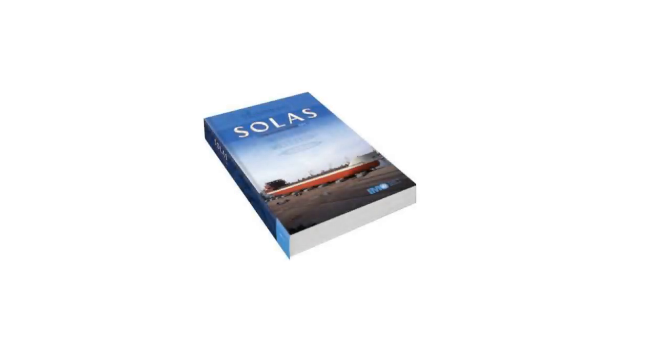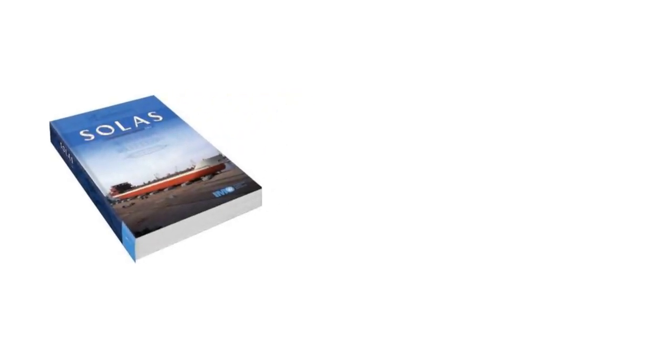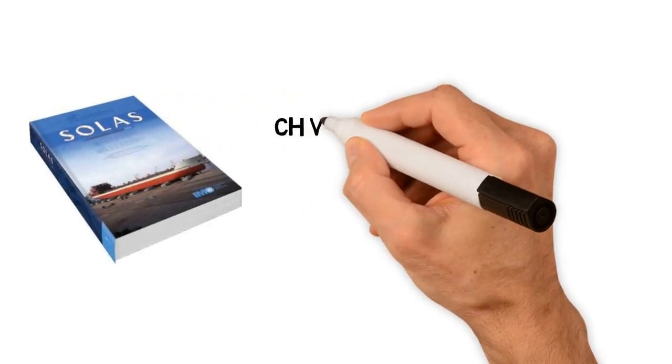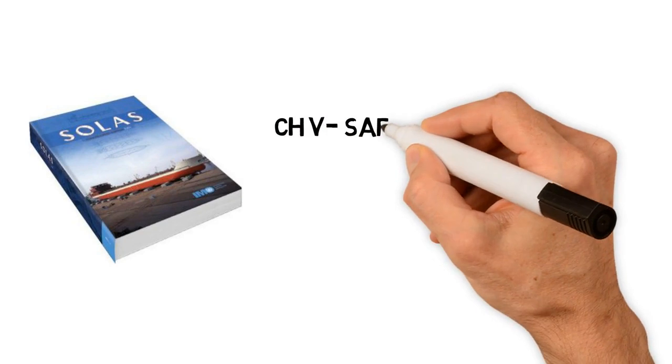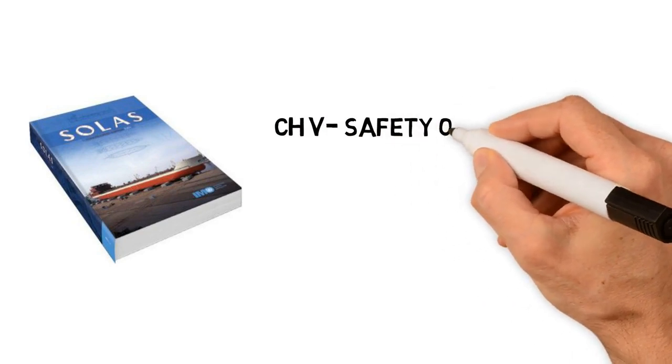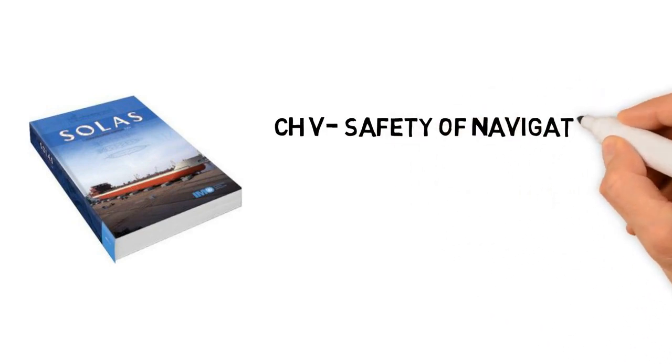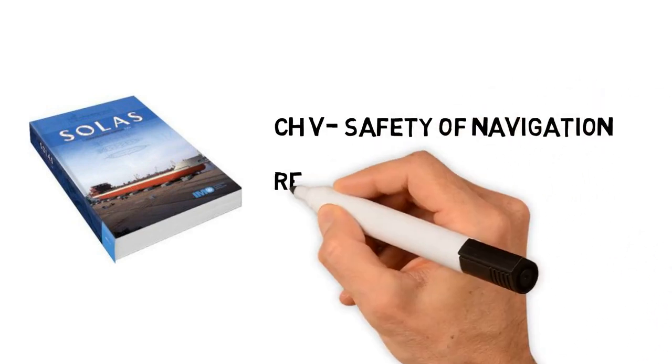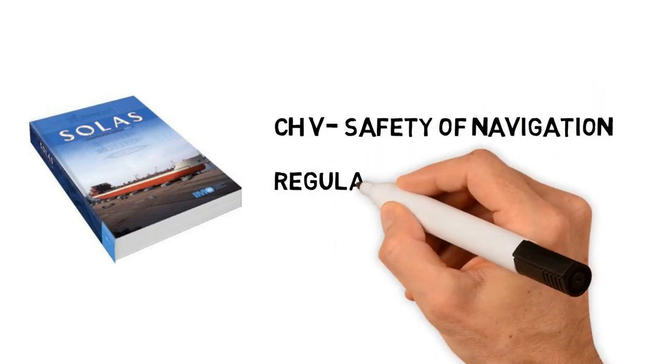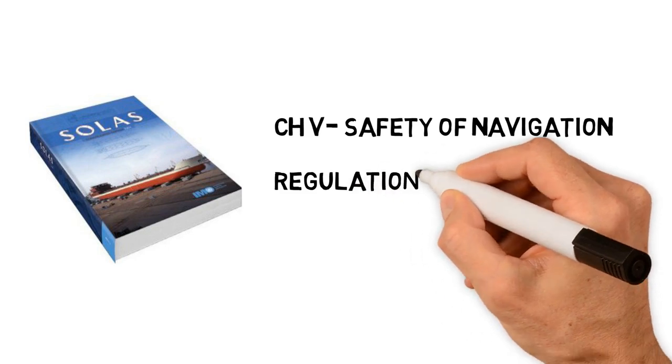The requirement for carriage of nautical charts are laid in SOLAS Chapter 5, Safety of Navigation. Regulation 2 defines nautical charts.